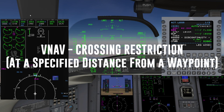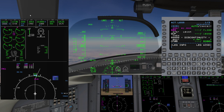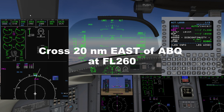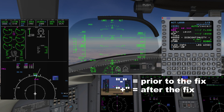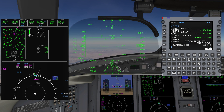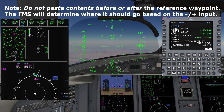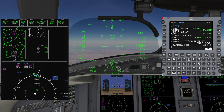Next we will go over how to program a crossing restriction at a specified distance from a waypoint. We are currently at flight level 380 and up ahead is the Albuquerque VOR. ATC has instructed us to cross 20 miles east of the VOR at flight level 260. Begin by verifying the reference waypoint is in the legs page and copy it to the scratch pad. Add a forward slash and a negative or positive distance to the waypoint name — in this case ABQ forward slash minus 20 nautical miles prior to the fix. Press the line select key next to the original reference waypoint ABQ. Enter the crossing altitude to the right of the newly created fix. Verify the waypoint on the legs page and MFD map, then press execute.